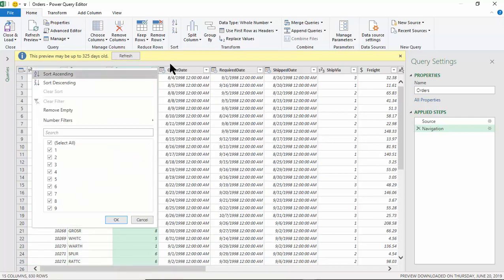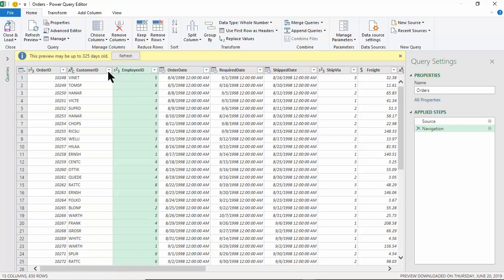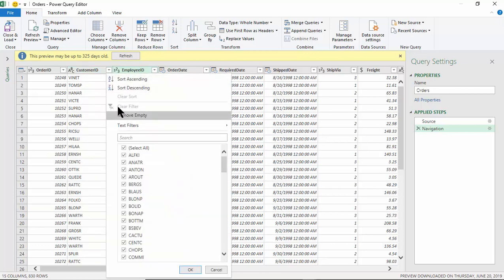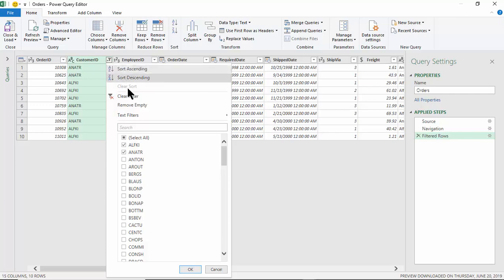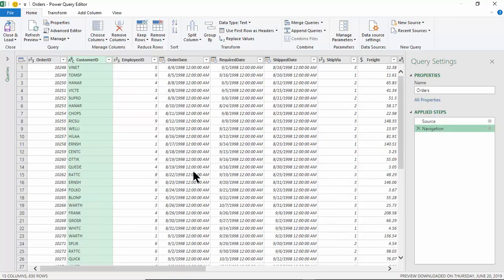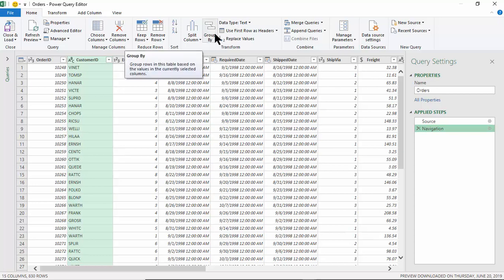If you sort and filter in this window, that's how the data will come into Excel — sorted and filtered the way you want. For example, if I only want to see certain customers, say just those two customer IDs, it'll only give me records with those two customer IDs. If I picked Close and Load now, we'd only bring those records into Excel. Let me clear the filter to reset.